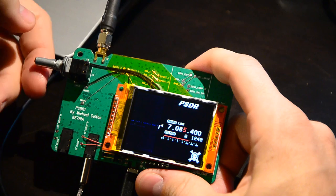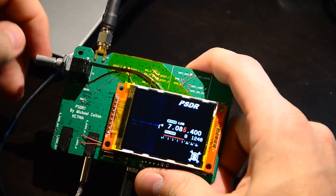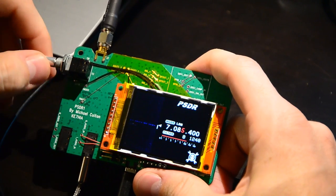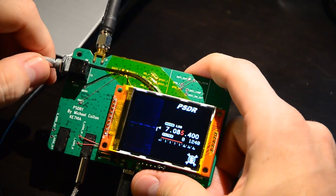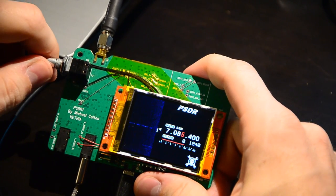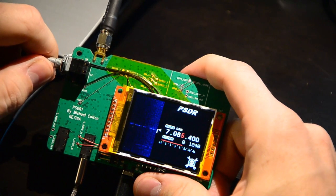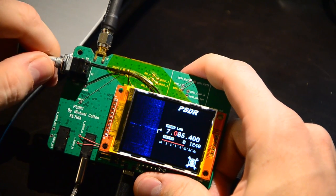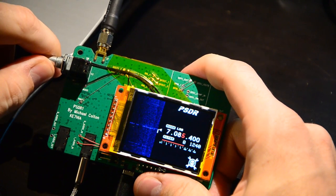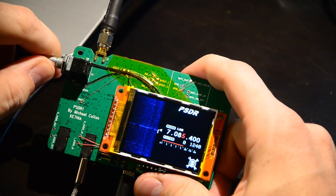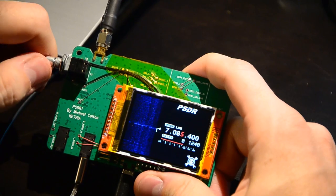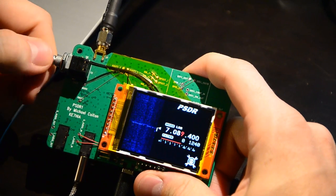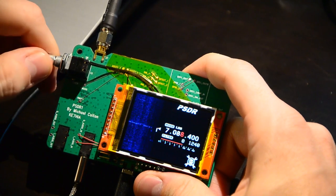So the entire radio is operated with a single knob. The way you do it is if you push and turn, you can see on the screen the red highlighted selection changes. Then if you release and turn, you can change that setting.